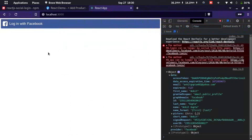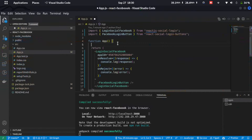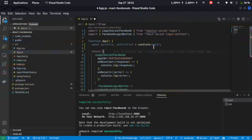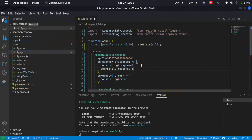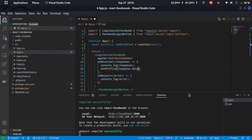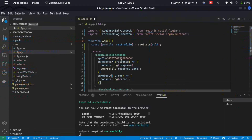Now let's display the user's details when logged in, and only show the login button when not logged in. We'll store the response in state: const [profile, setProfile] = useState(null). In the onResolve handler, call setProfile(response.data) to store the user's data in the profile state.